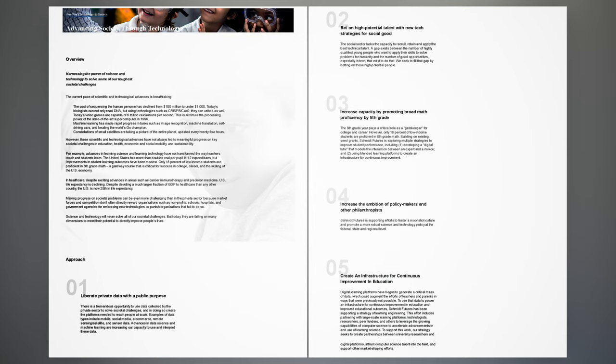Approach 2: Bet on high-potential talent with new tech strategies for social good. The social sector lacks the capacity to recruit, retain and apply the best technical talent. A gap exists between the number of highly qualified young people who want to apply their skills to solve problems for humanity and the number of good opportunities, especially in tech, that exist to do that. We seek to fill that gap by betting on these high-potential people.